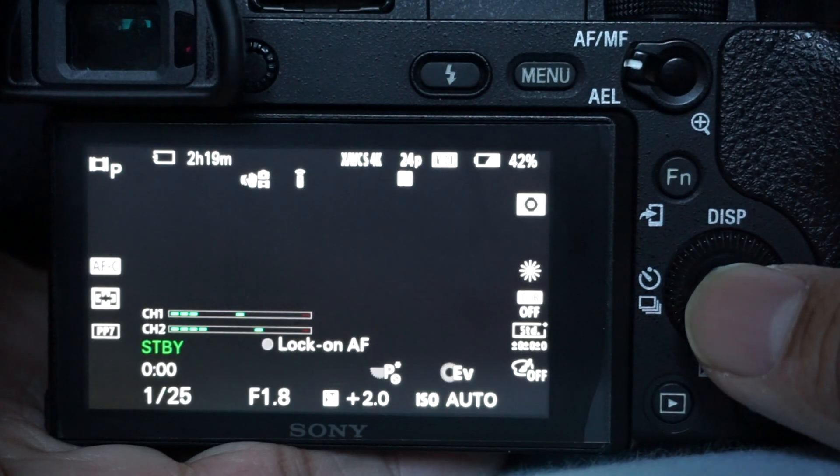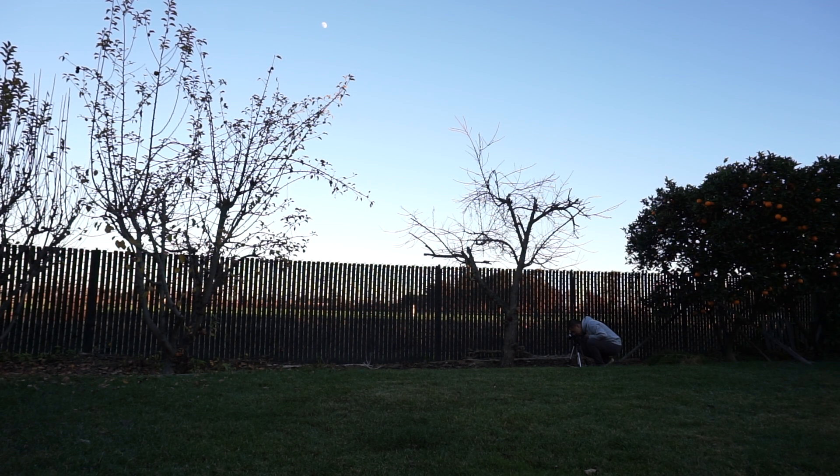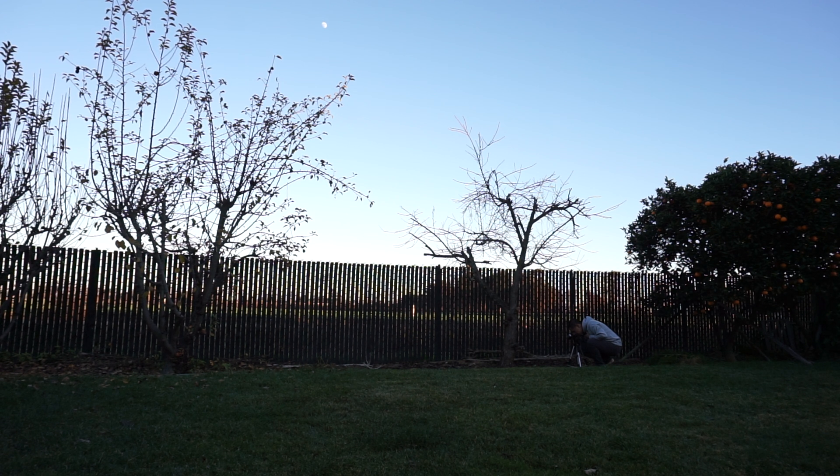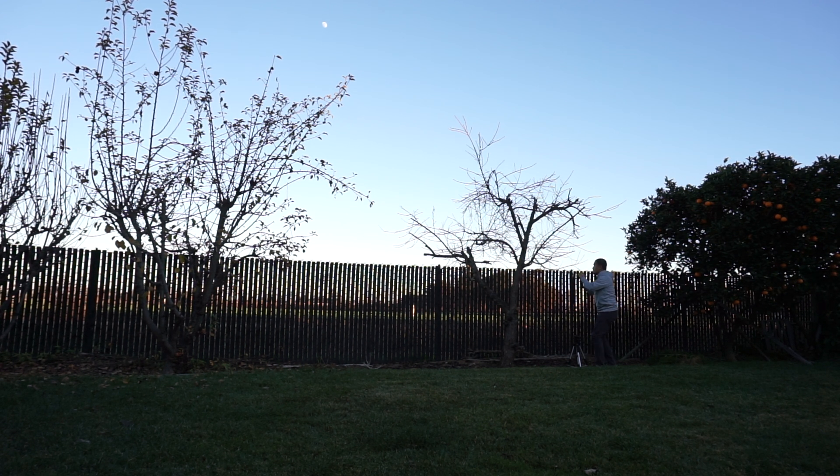I used my Sony A6300 to grab some footage outside and I wanted to compare how it would look with standard versus a video profile with Eterna applied to it.